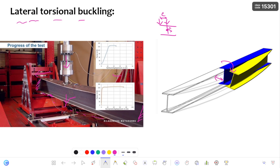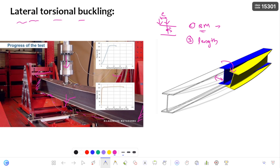The second factor is the bending moment distribution across the length of the beam. If the beam undergoes uniform bending moment distribution across its length, it will have less torsional buckling resistance. If there is a non-uniform bending moment distribution, it has higher torsional buckling resistance. The third factor is the unrestrained length — if the unrestrained length is high, the chance of lateral torsional buckling is also very high.